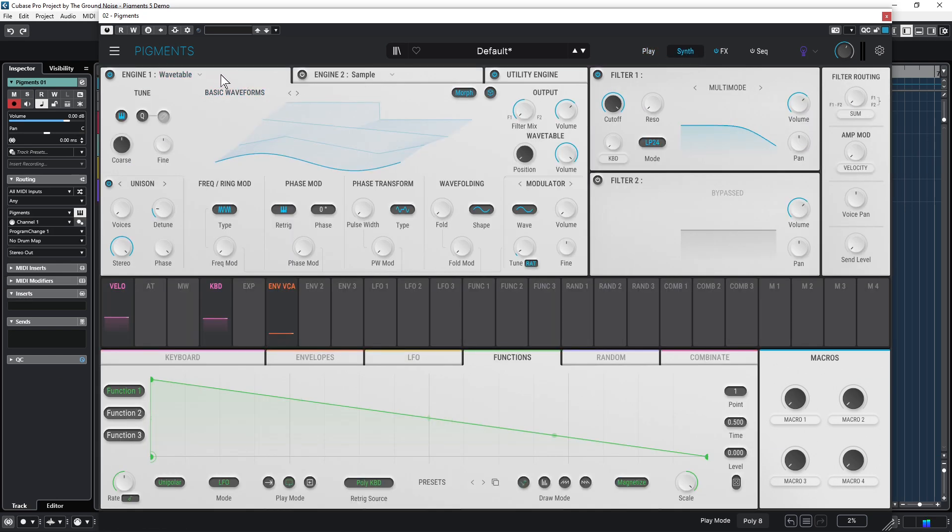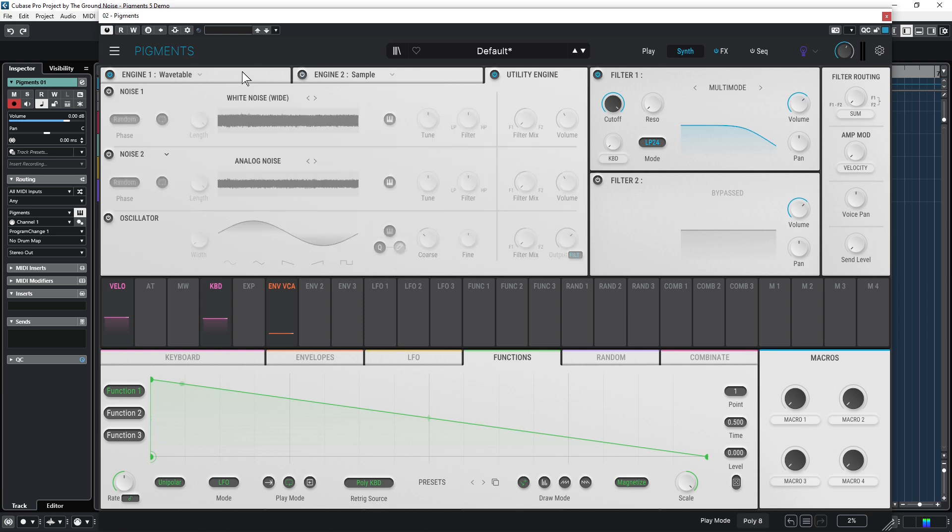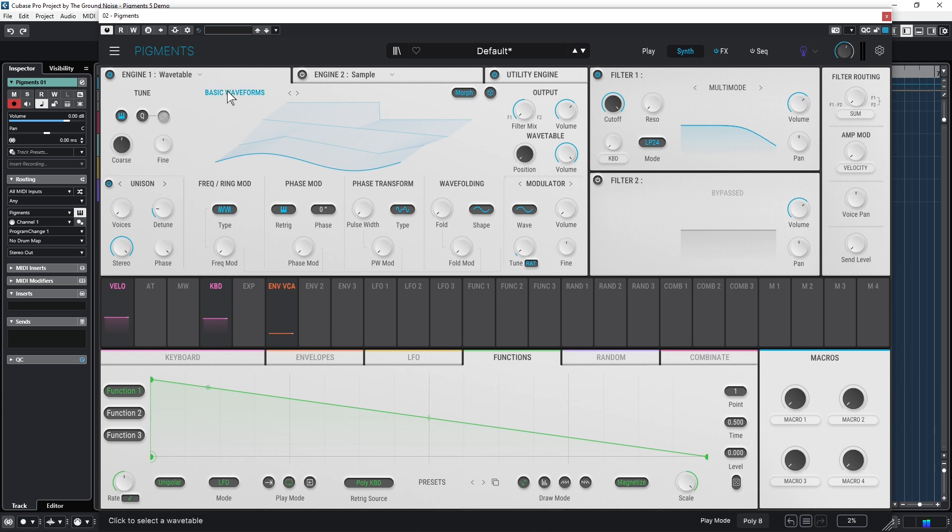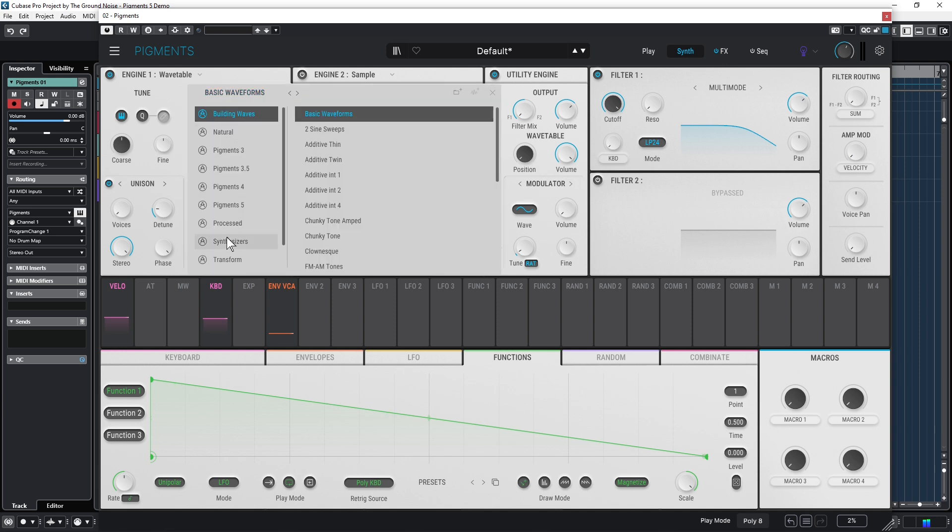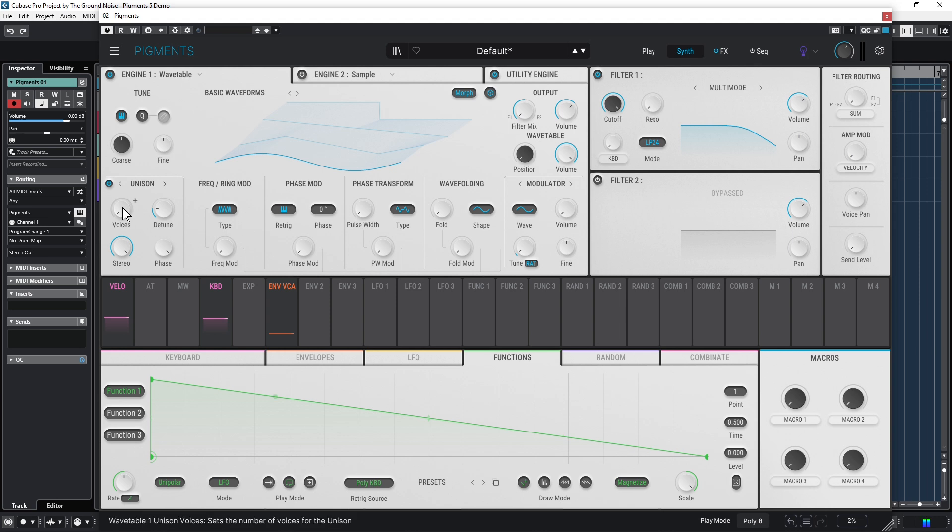Let's focus on the synth panel first. There are two main sound engines in Pigments: Engine 1 and Engine 2, as well as a third one, the Utility engine. Engine 1 and 2 can do the same thing, for example play a wavetable sound. You can load a waveform from this big library here, and this is how you can change the position and also add more voices to your sound.